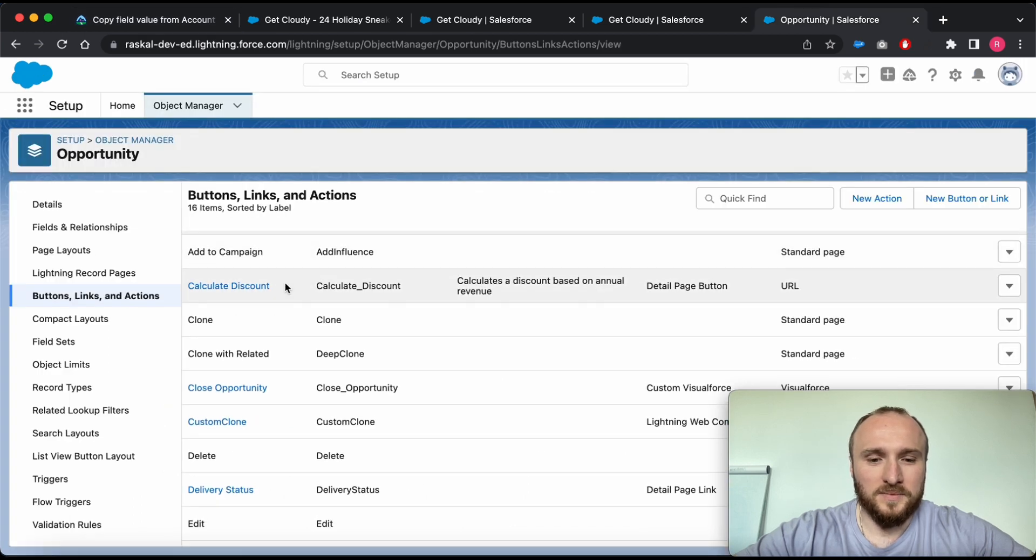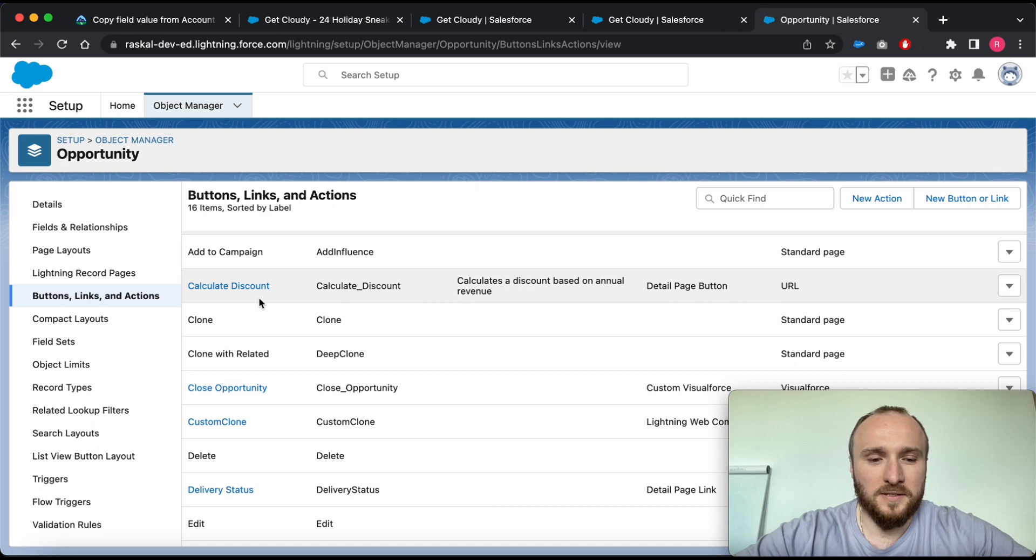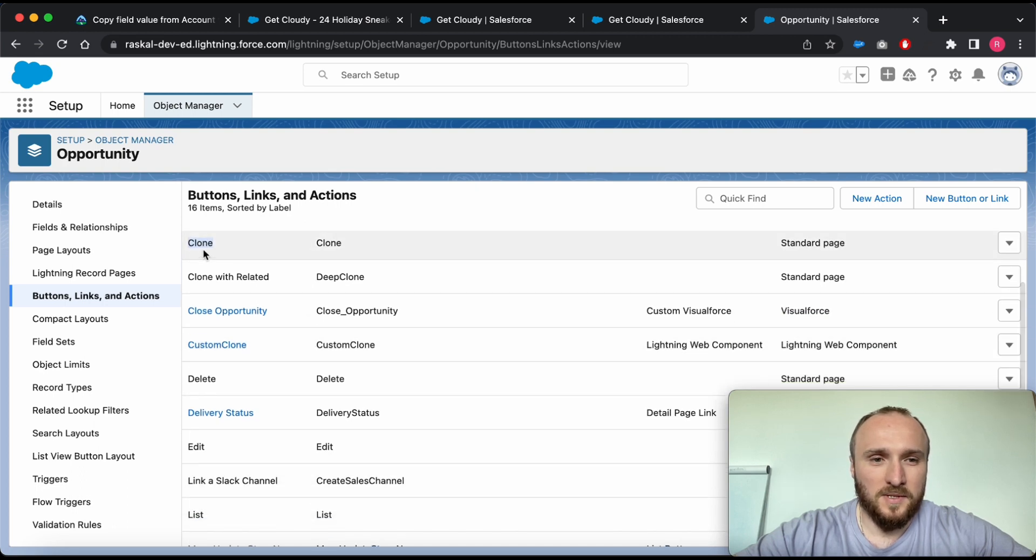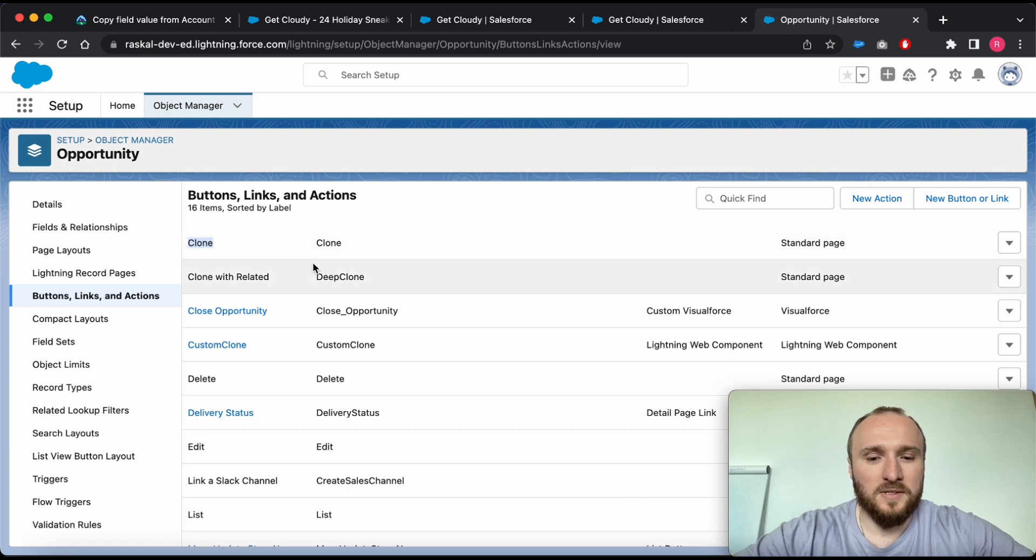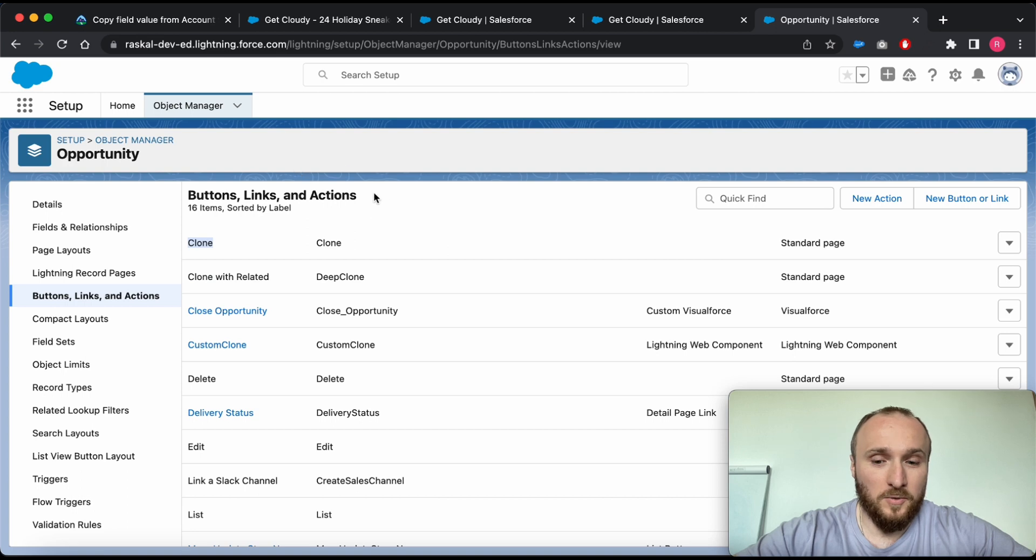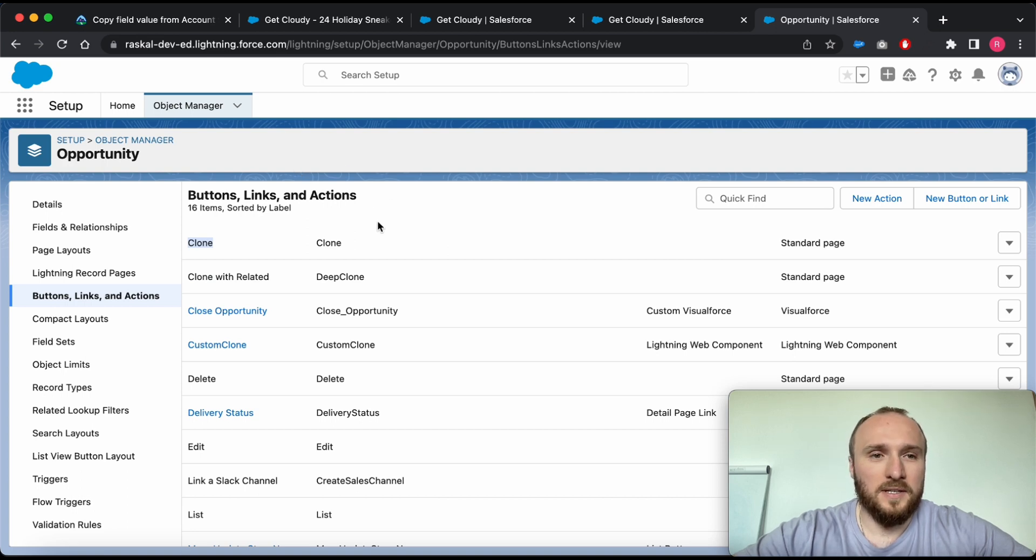Salesforce offers a standard button that allows you to copy all fields while creating a new Opportunity. However, if you need some custom logic of field cloning like in our case, you can use Lightning Web Components and quick action button.